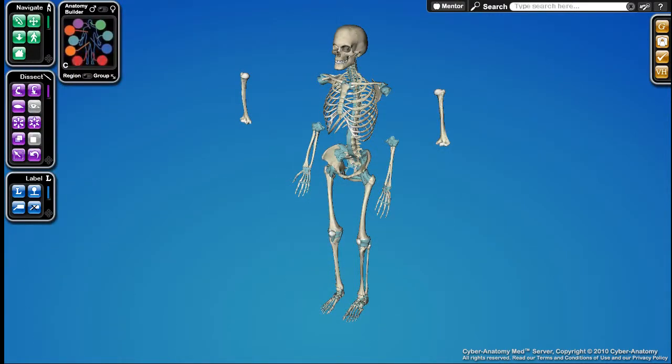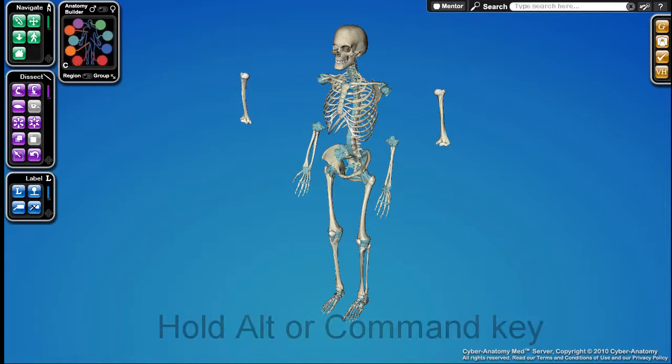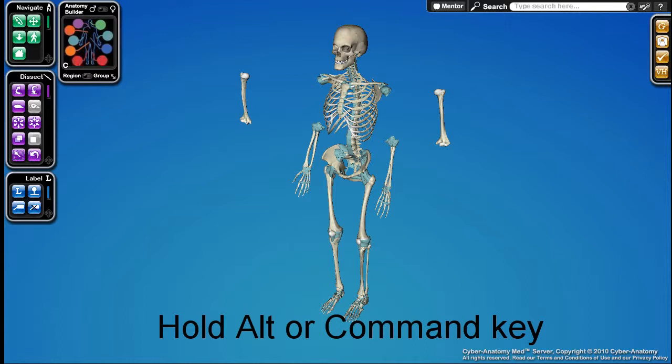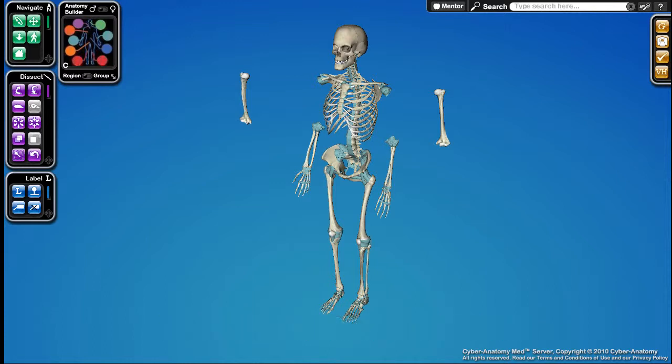The reset view has an alternate action of resetting the entire scene. This removes all anatomy and restores the simulation to its beginning state. To do this, simply hold down the alt key and either click on the reset view button or press the home key.